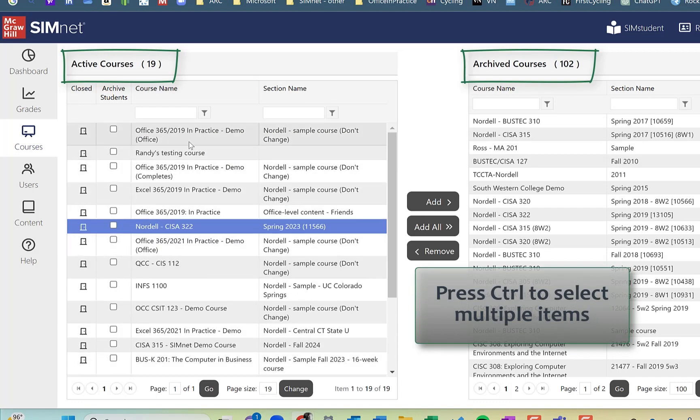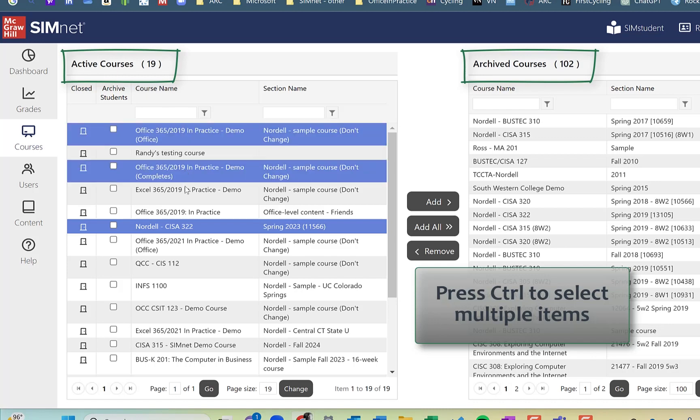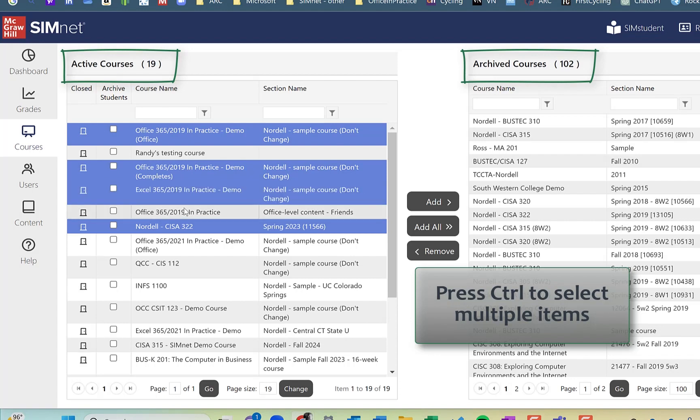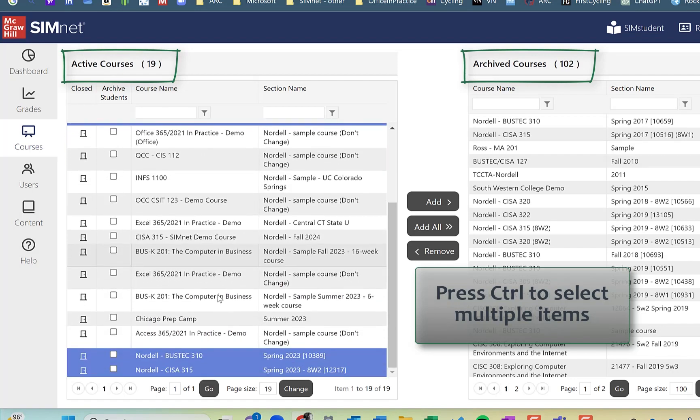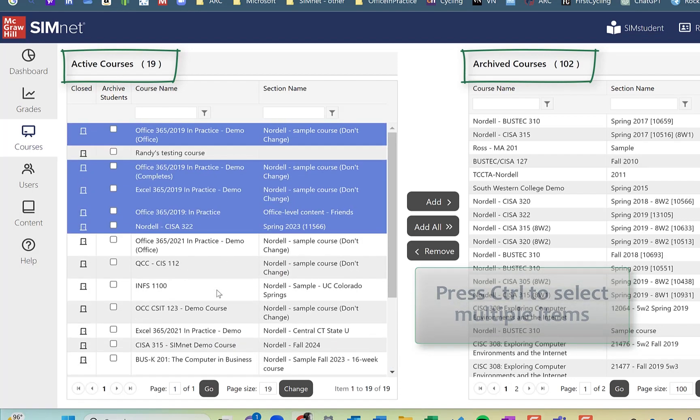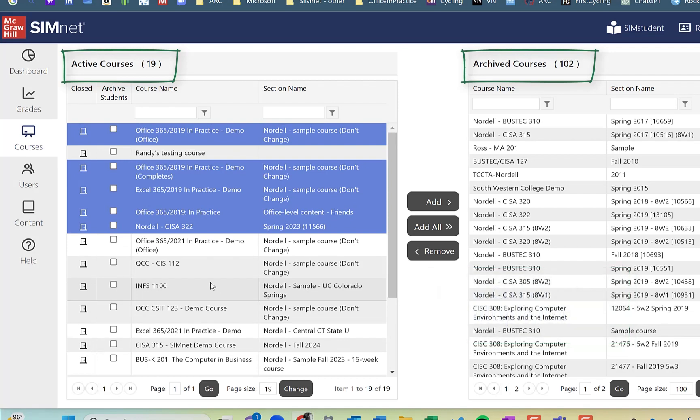And then I'm going to go through and archive all of my 2019 demo courses that I've used in the past. So I'm going to get a few of those as well. And I think that's all of them. I have half a dozen or so courses there.